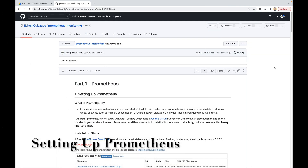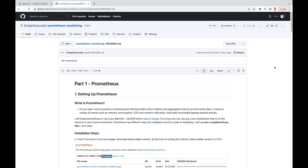Hello guys, I decided to record a small series about monitoring the infrastructure or our servers. At the end of this series you will be able to configure Prometheus, NodeExporter, and Grafana to monitor your servers. This video will be the first part of the series, and today you are going to learn how to set up Prometheus.